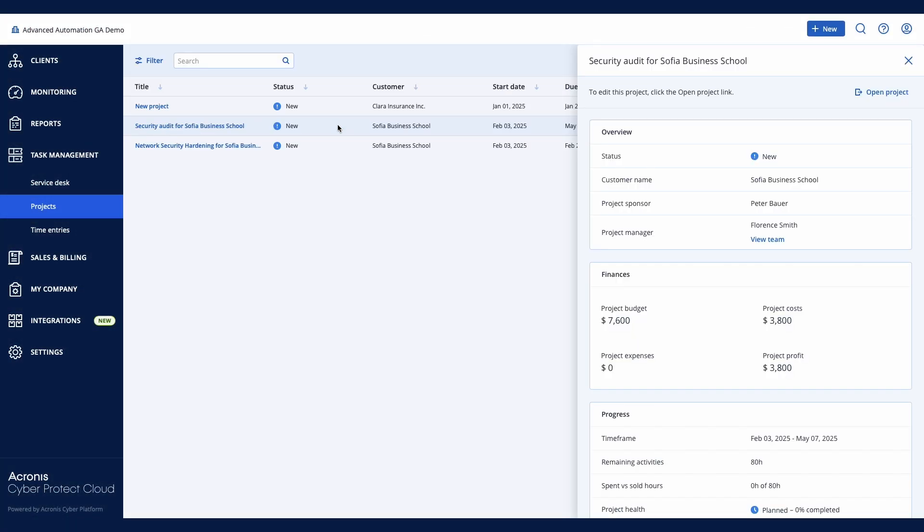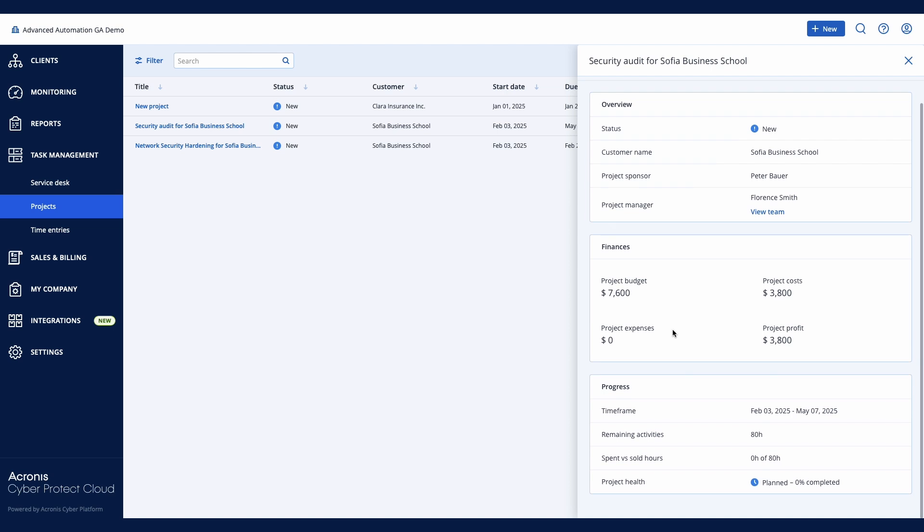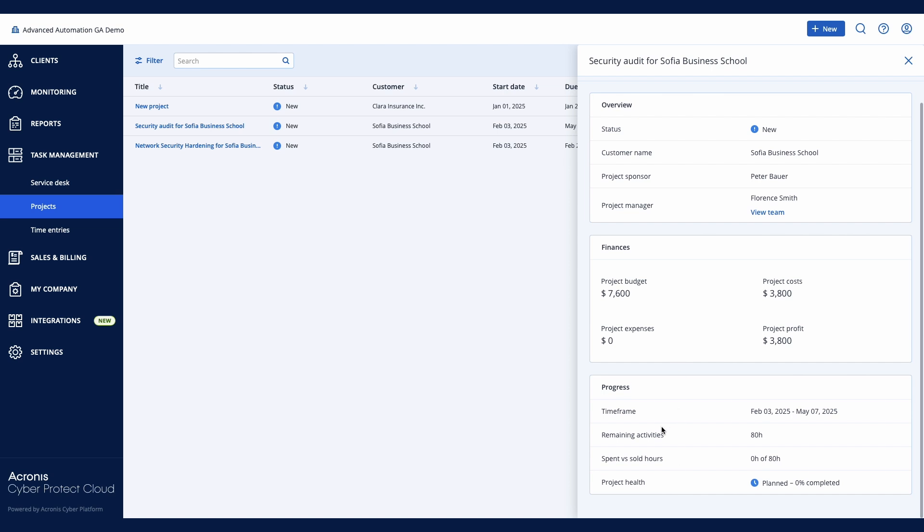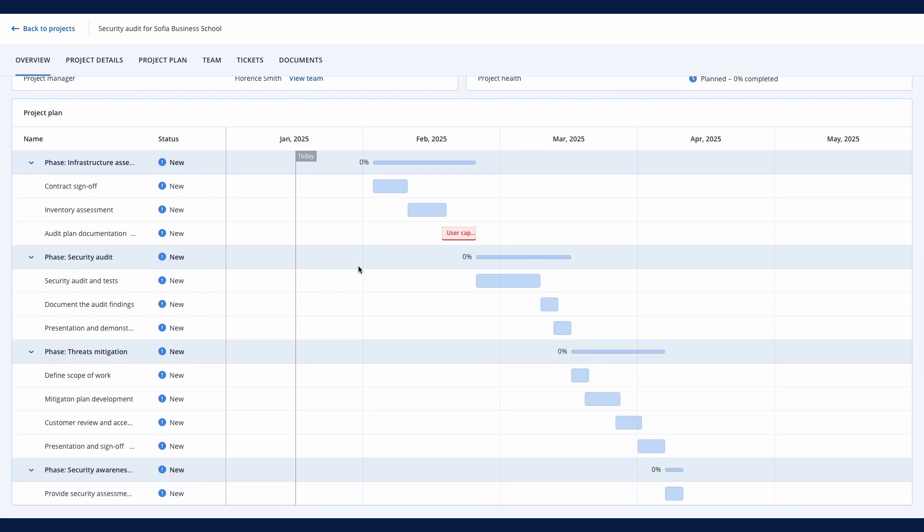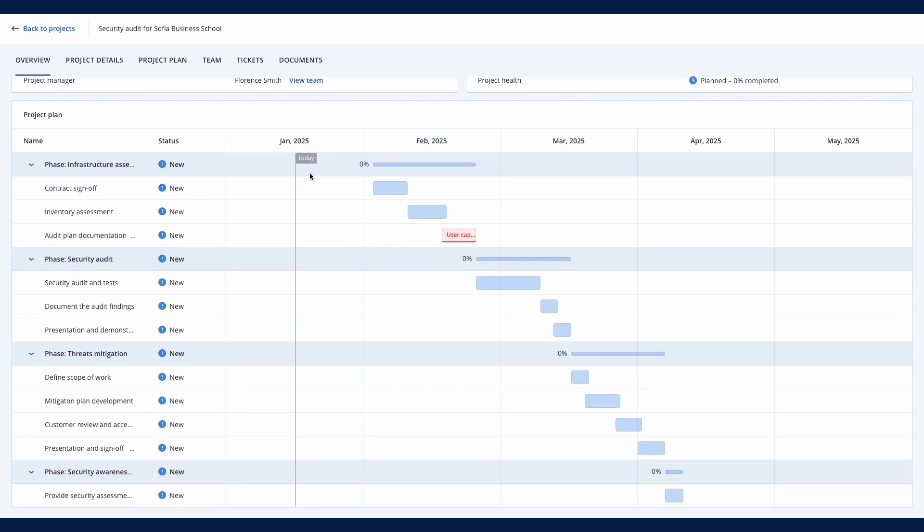Now let's look at a more complex example. The Overview tab provides a summary of your project. Here you can easily access information about the project budget, estimated costs and profit, overall status, current progress, and project health. Acronis PSA tracks project delivery and time spent while automatically highlighting risks and schedule issues.